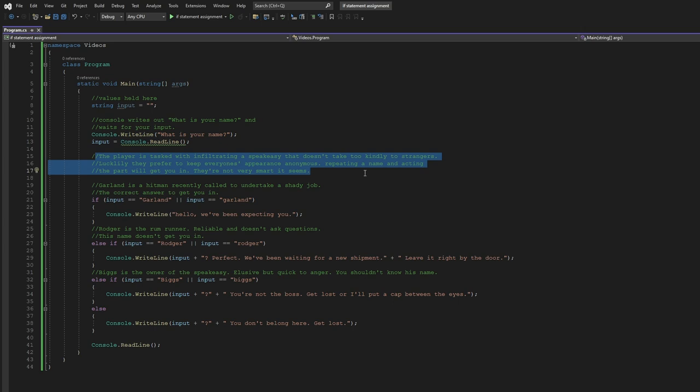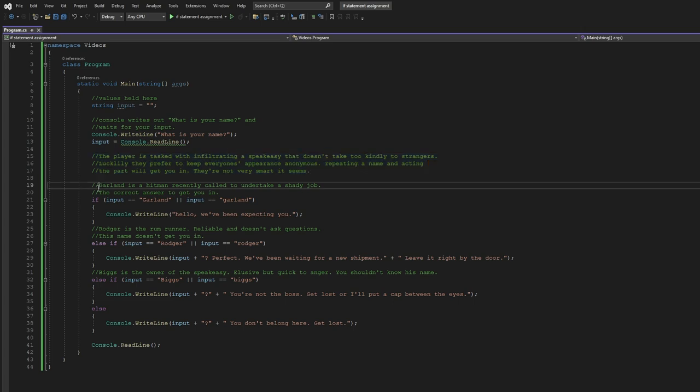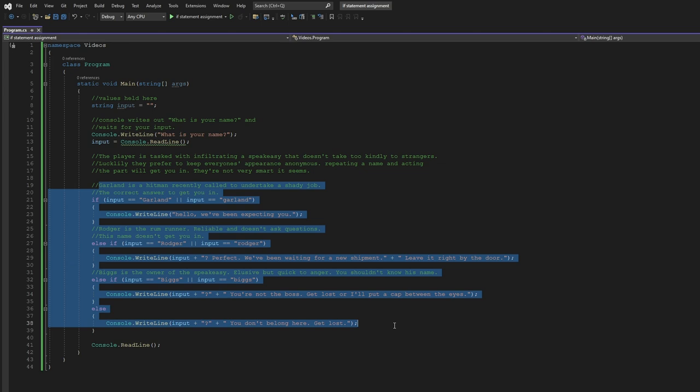Your job as the player is to infiltrate a speakeasy, write it out and all that. You have a few options to select from.